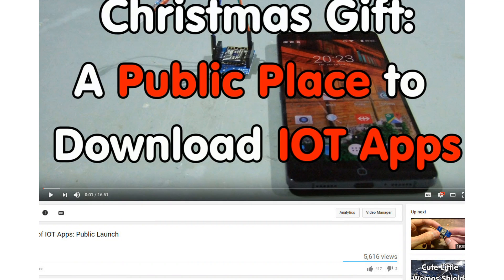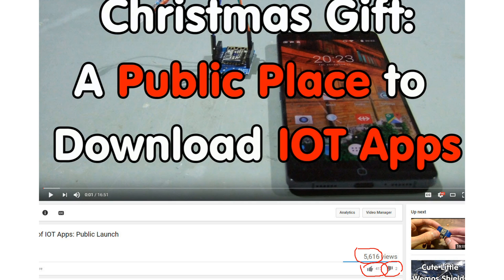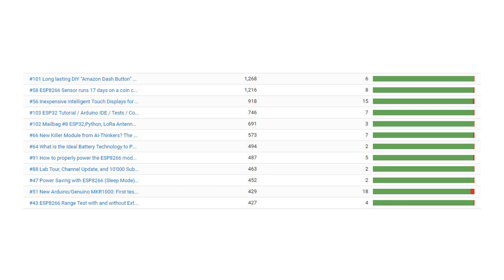Here you see that about every 10th viewer also presses the like button. And you see also that I always get some thumbs down. I would really be glad to know in the comments what the reason for these thumbs down was. And here you see the most liked and the most hated videos. One is obvious. In this video, I asked directly for your support with likes and comments. And you responded. Thank you again.